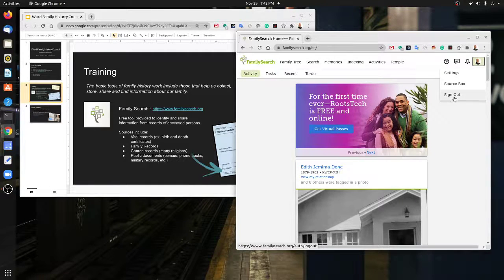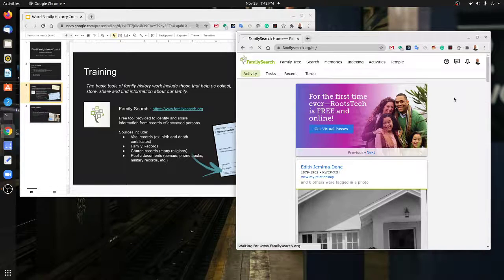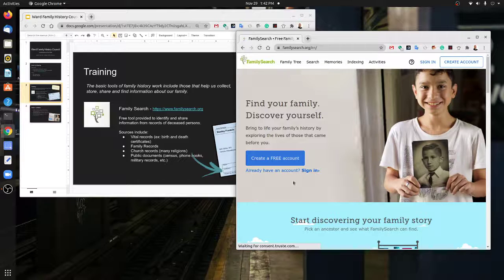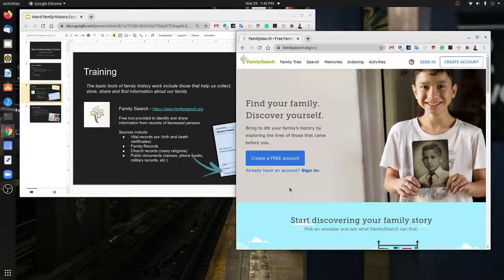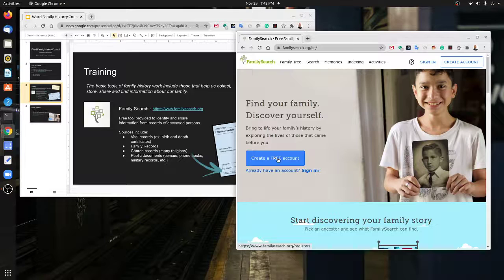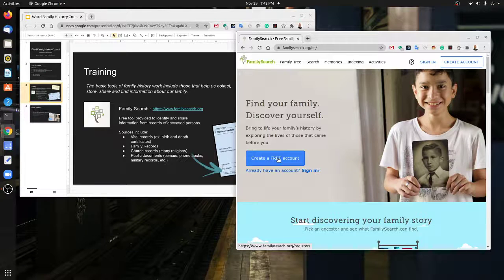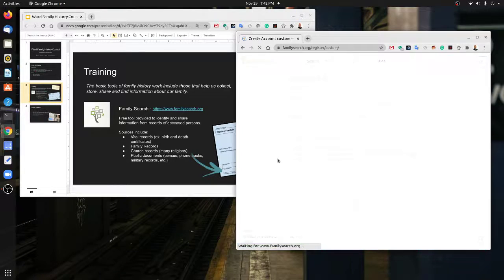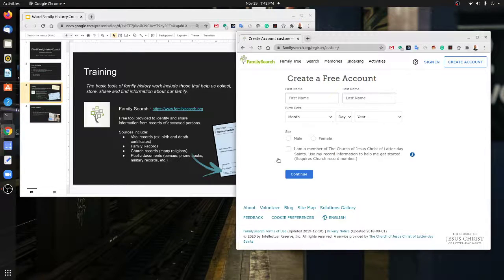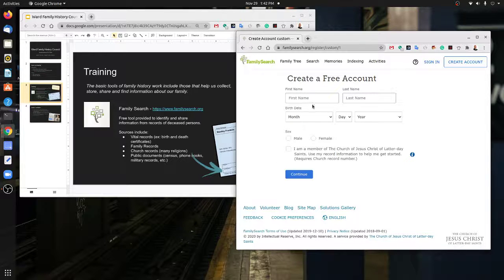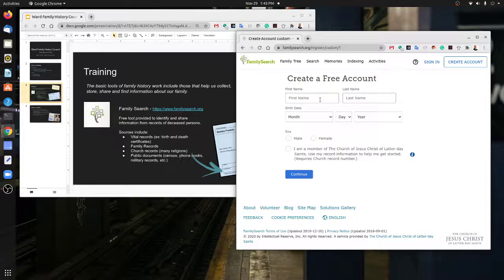If you don't know that you have an account or you've forgotten the account, you can go and click create a free account. For all members of the church, this is freely available. It takes some basic information including the first and last name as it appears on your church record.